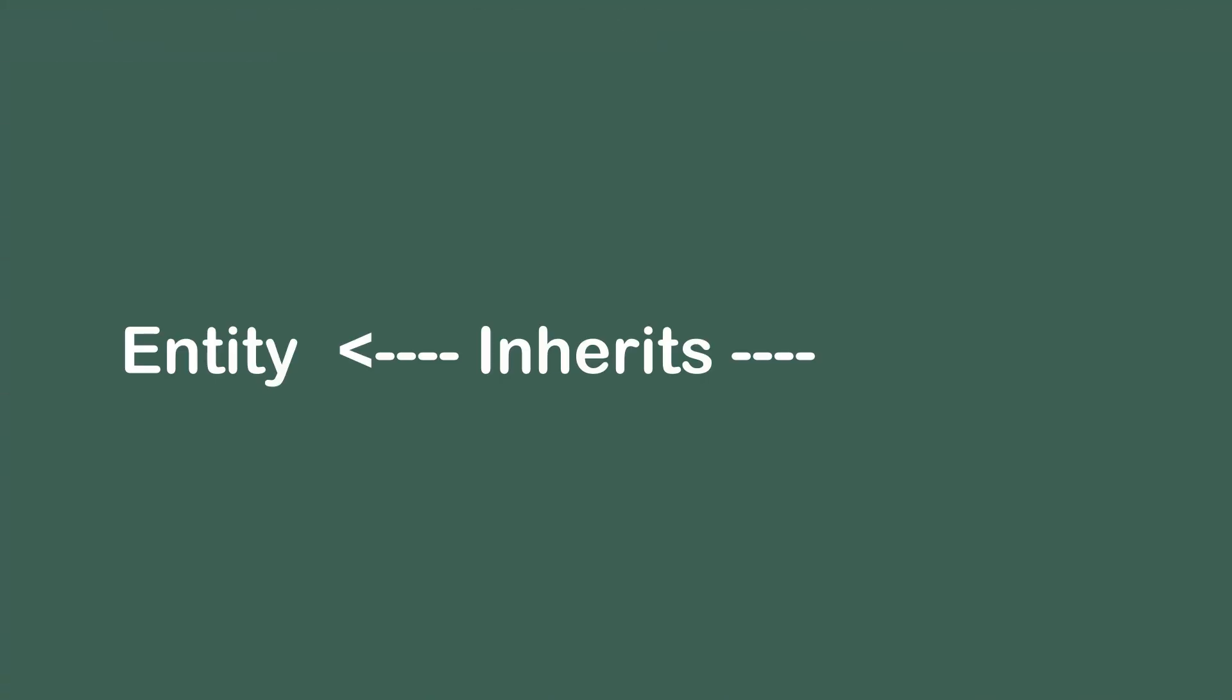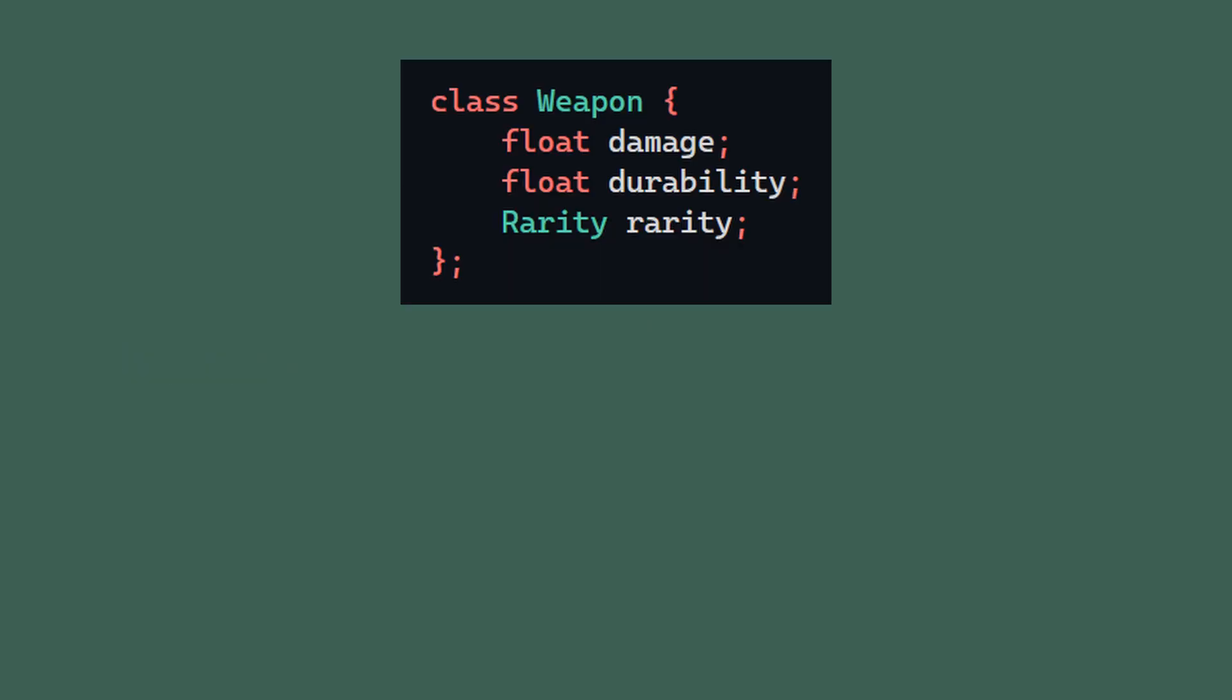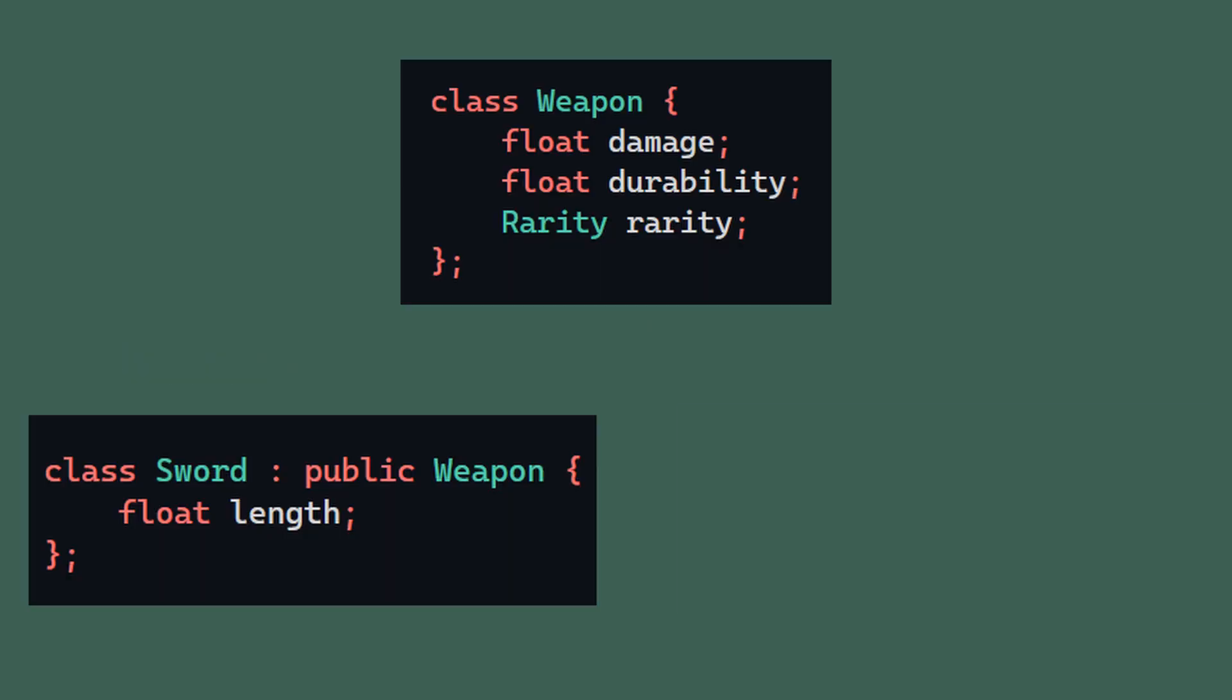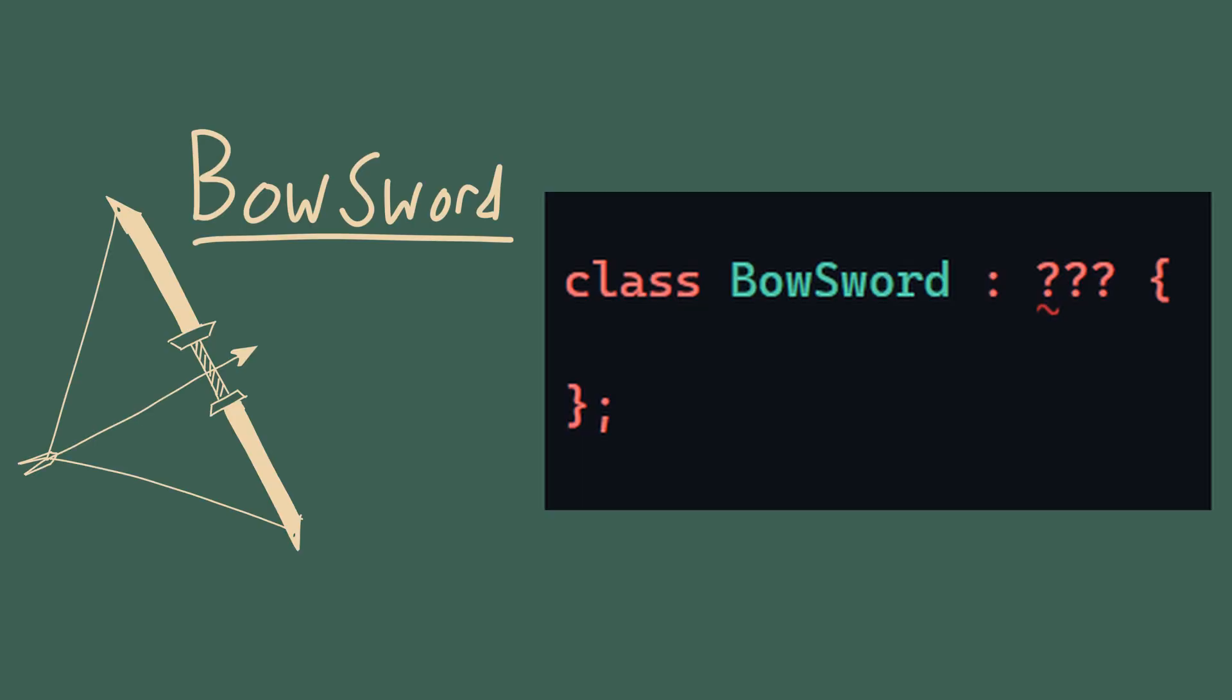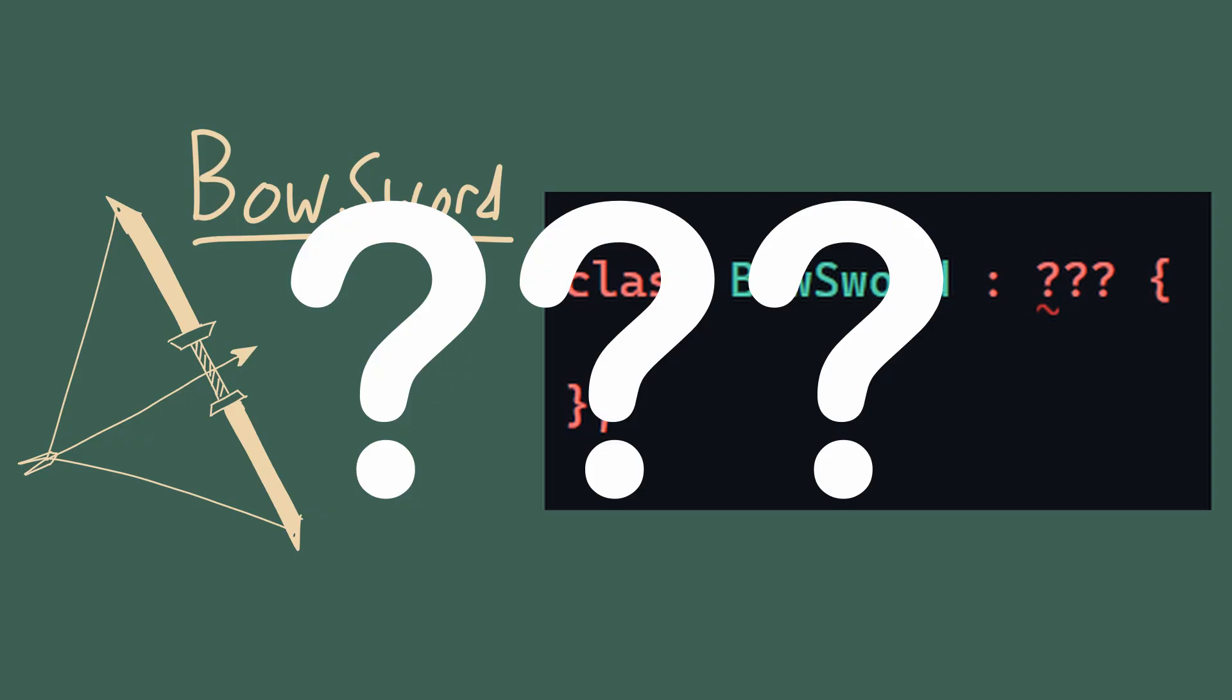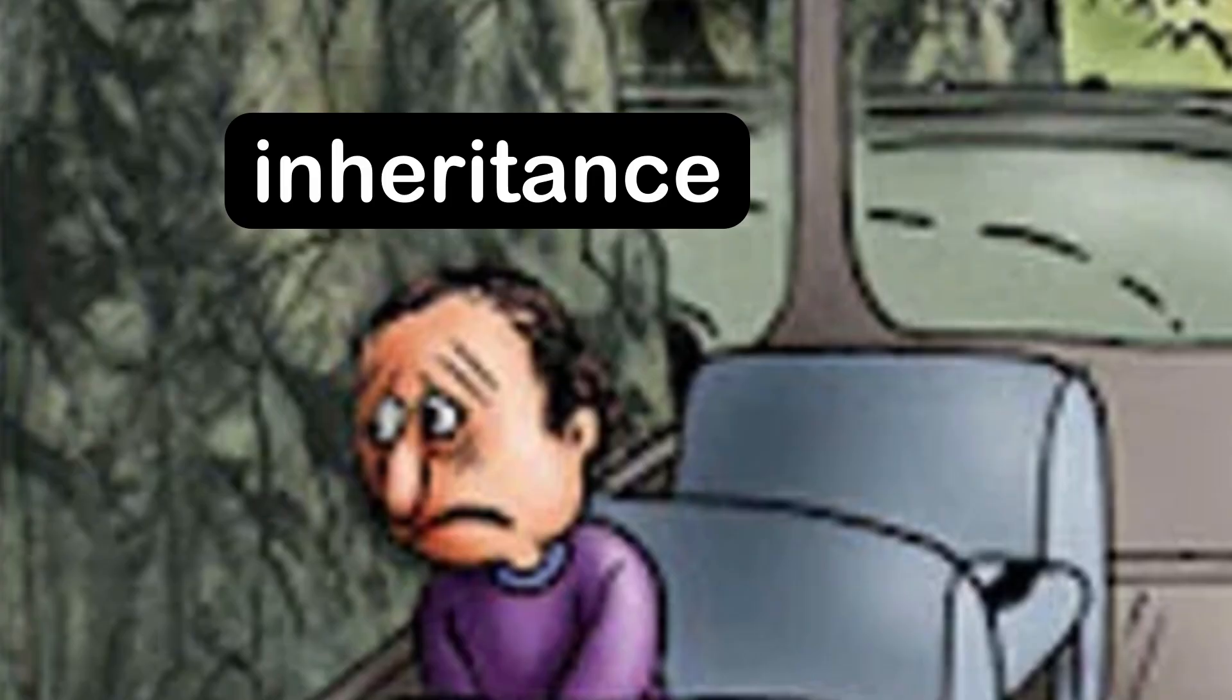Traditionally, entities inherit behaviors in games, so I'd have a weapon base class and maybe a sword and a bow that derive from that class. This works, but what if I want a weapon that behaves like both a sword and a bow? It can't derive from both, so which one do we pick as a base class? This is a common example that shows the pitfalls of inheritance.